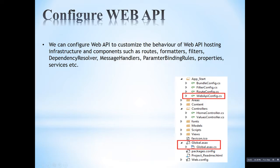In the project there will be an App_Start folder. In this folder there will be WebApiConfig.cs, and this config file is responsible for the Web API configuration. In that .cs file there will be a Register method, and that Register method will be given to the global.asax callback function.